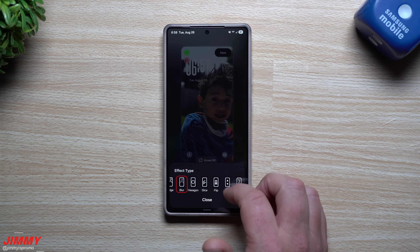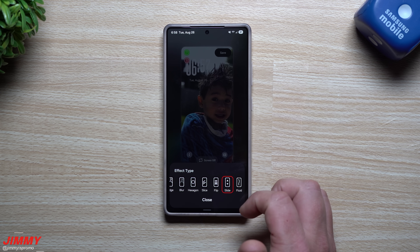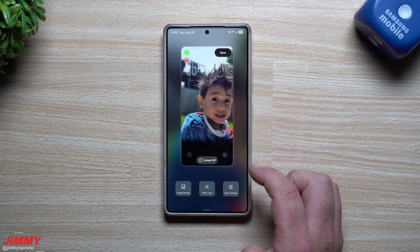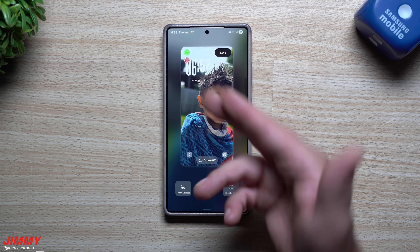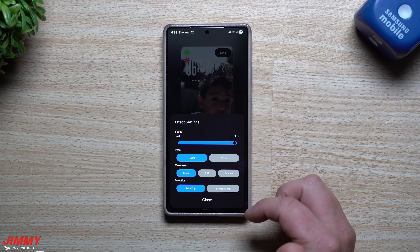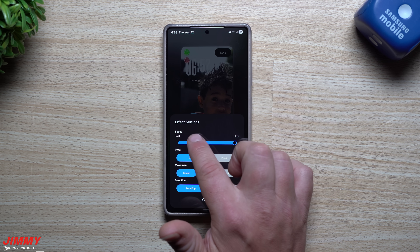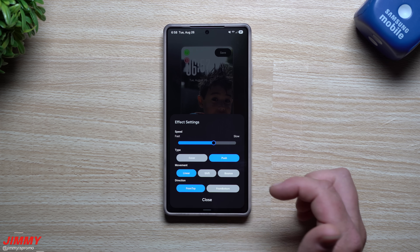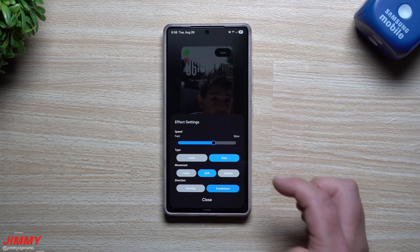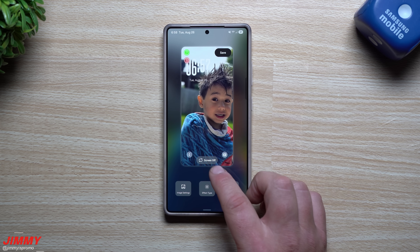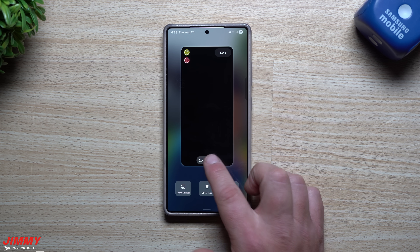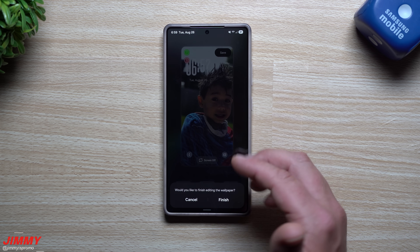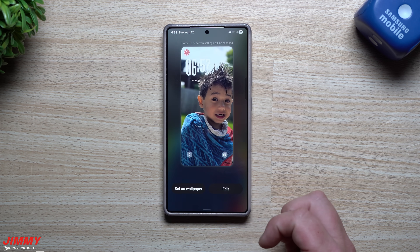I wanted to show off the blur and the horizontal and vertical options since those are what's new, but there are so many cool effects available. You can turn the screen off and back on to preview — make it slow, fast, or medium. You can also do push, shift, or from the bottom. Once you're happy, just hit save and you've created that lock screen with the new features.